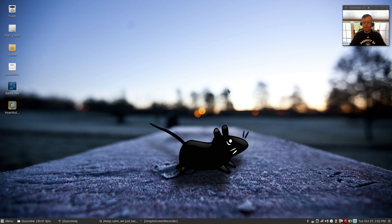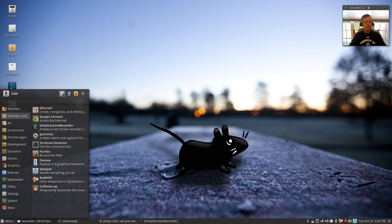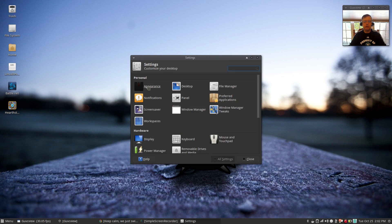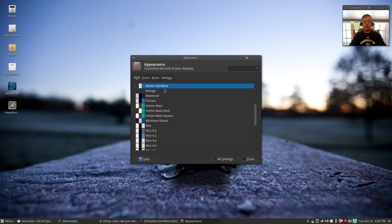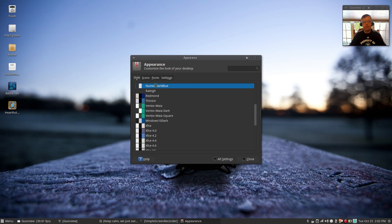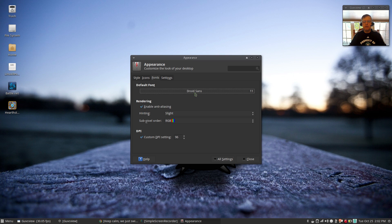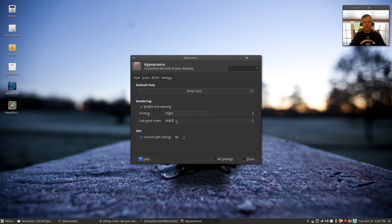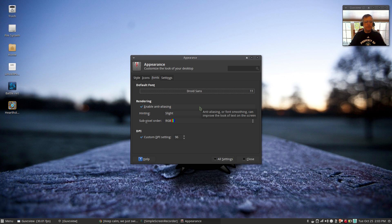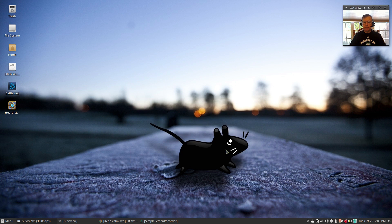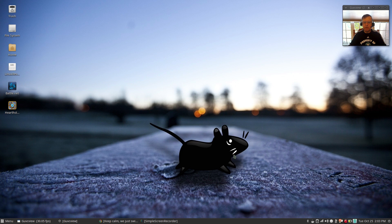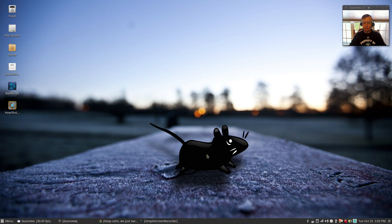So guys, that is it for this review. Now, as far as what I'm running now for theming, I will show you. I have Numix Dark Blue for my theme. My icons are Faenza Dark. I've got Infinality fonts installed. I'm using Droid Sans 11, Slight Hinting, and RGB, 96 DPI. The Infinality fonts make a big difference. So that is my theming. This wallpaper is an XFCE wallpaper. I thought it's a pretty nice wallpaper.